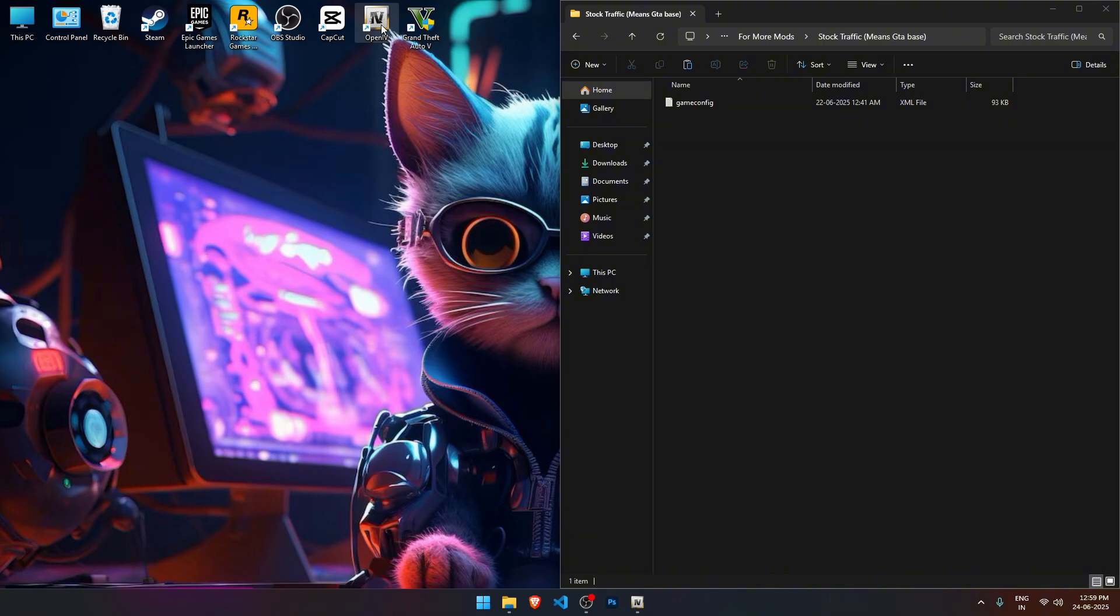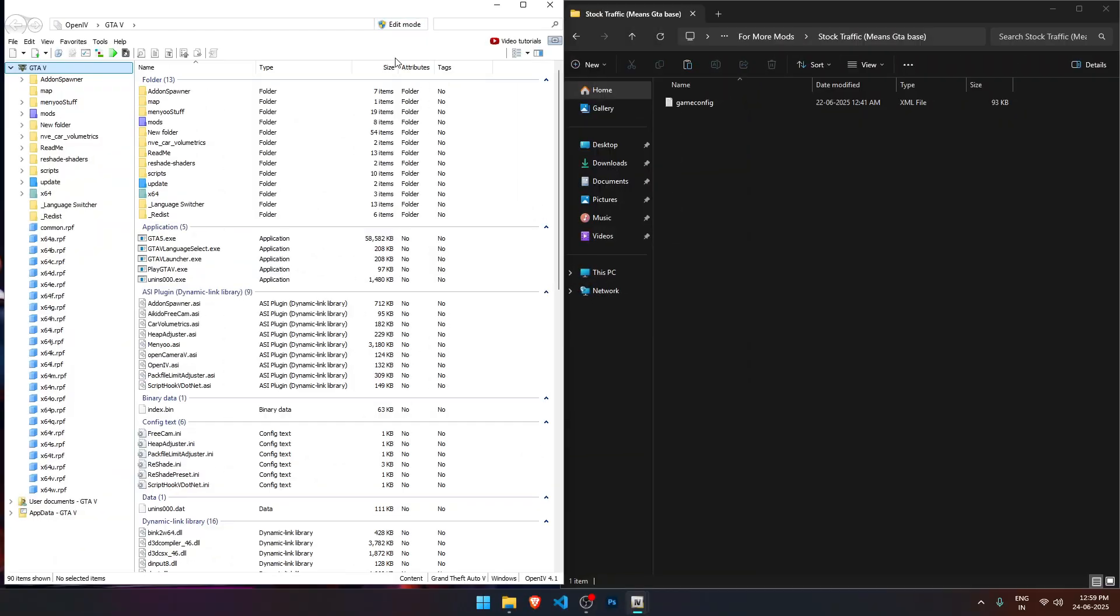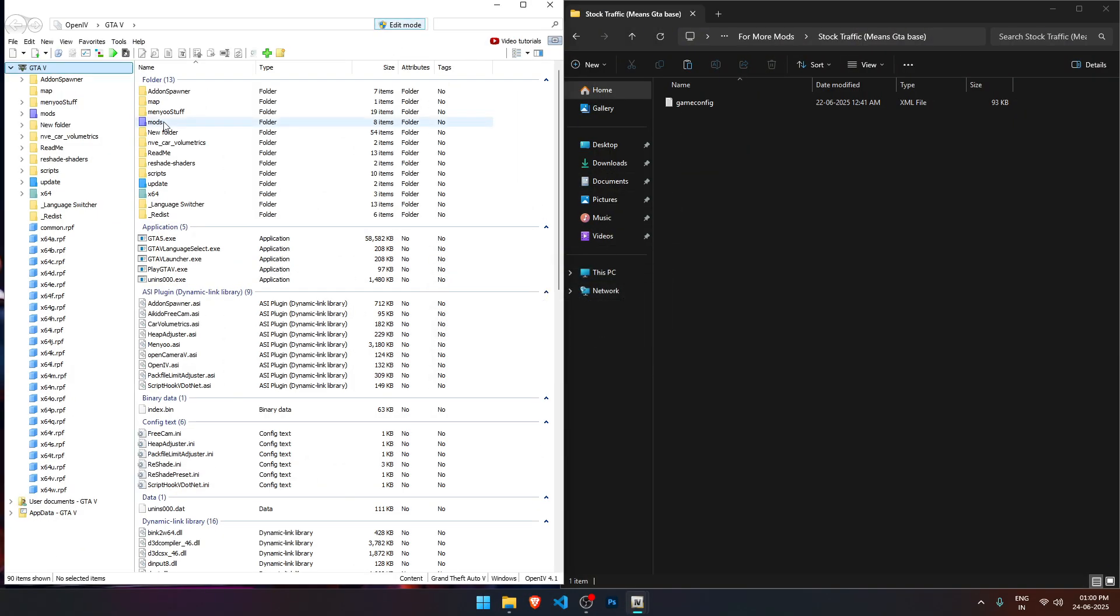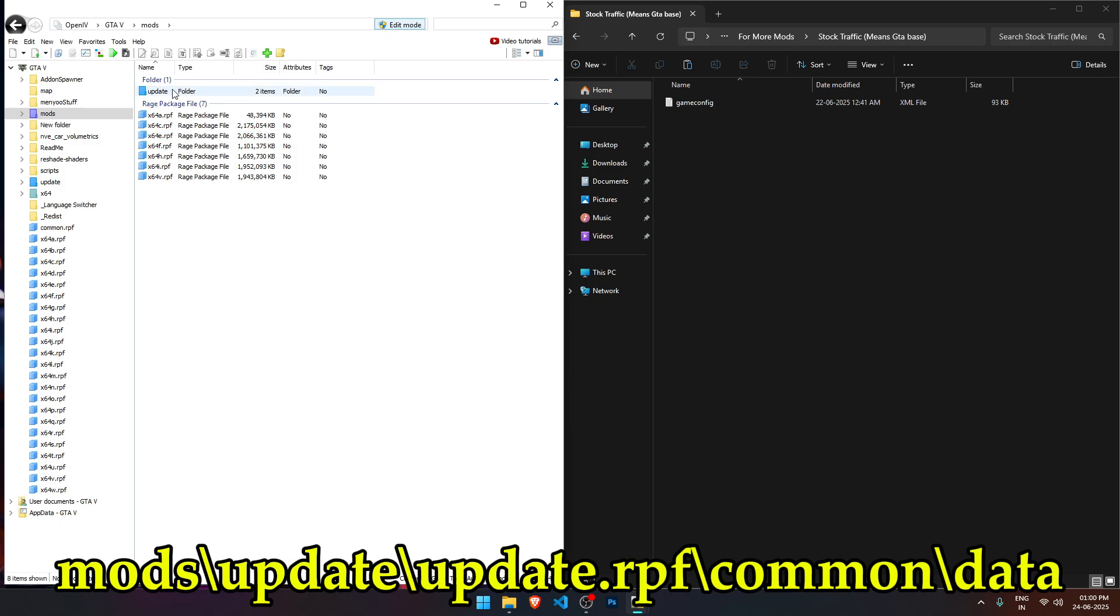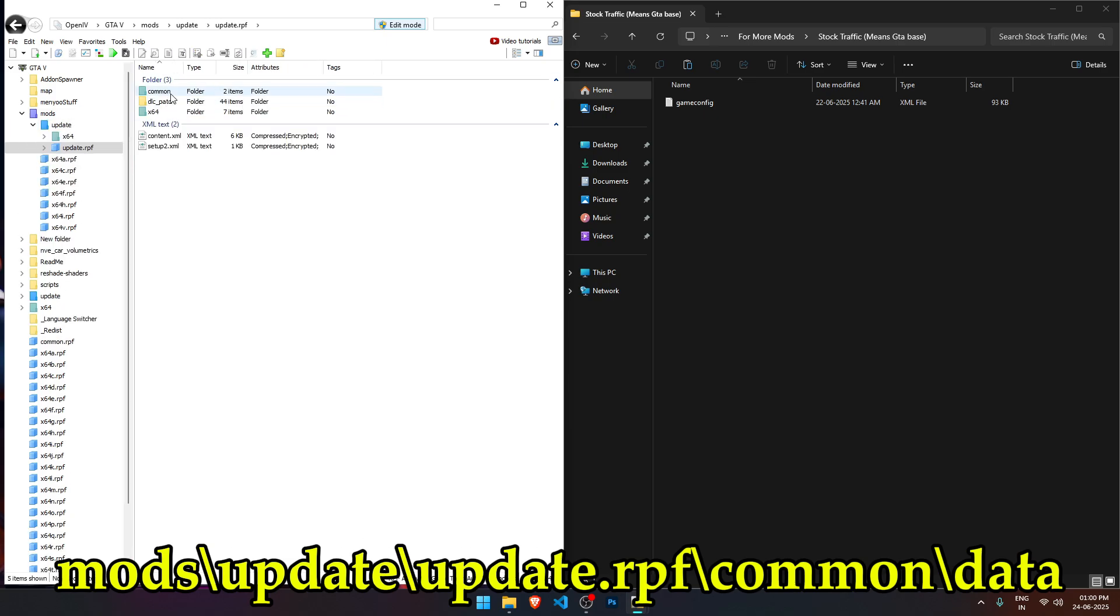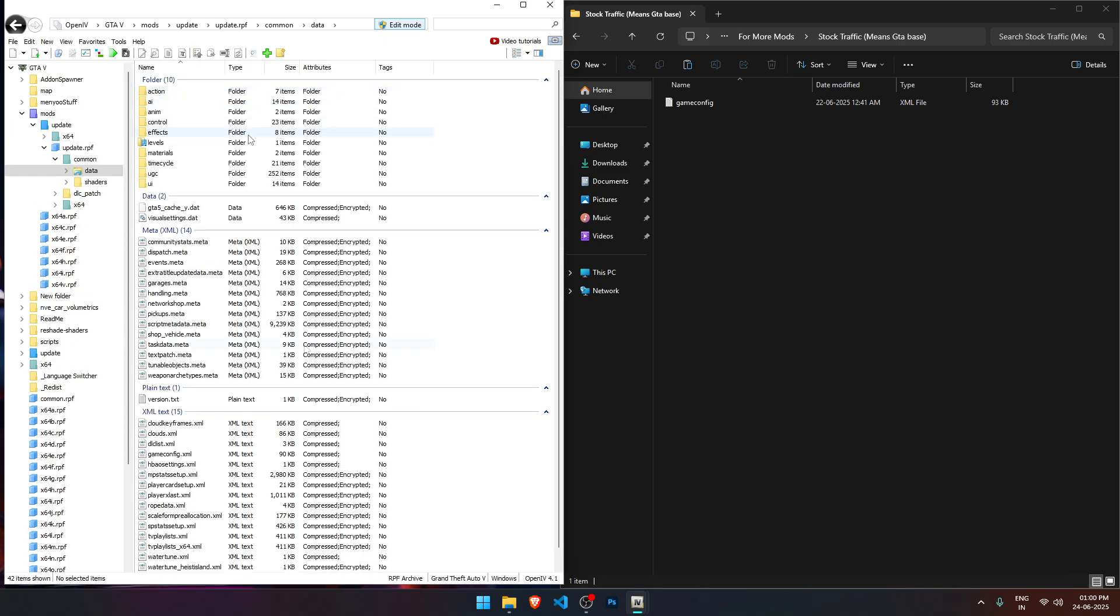Launch your OpenIV software. Once it's open, make sure to enable edit mode at the top. Next, navigate to this path: Mods, Update, Update, RPF, Common, Data. Inside the data folder, you'll see a file named gameconfig.xml.